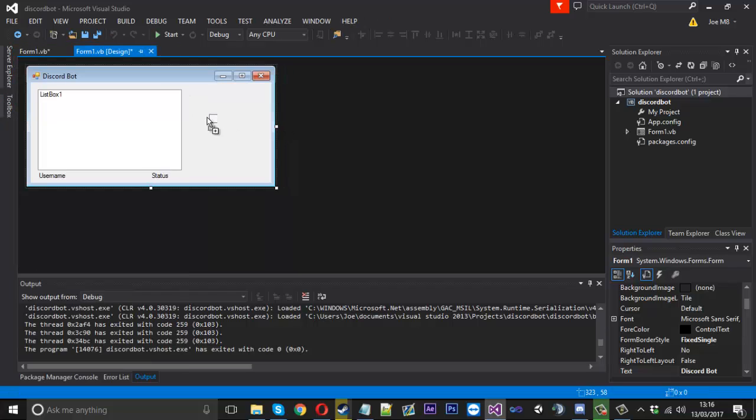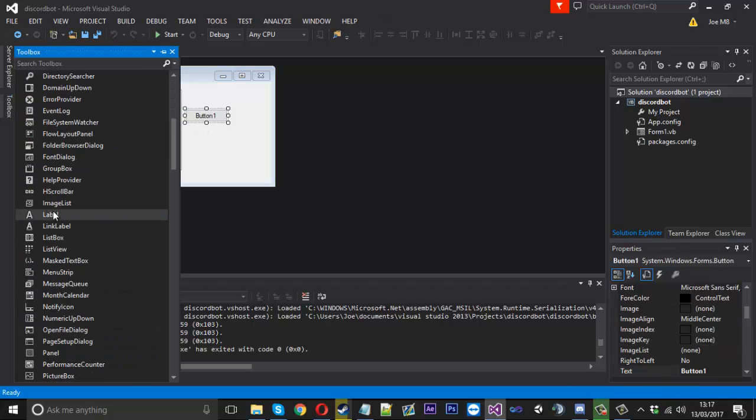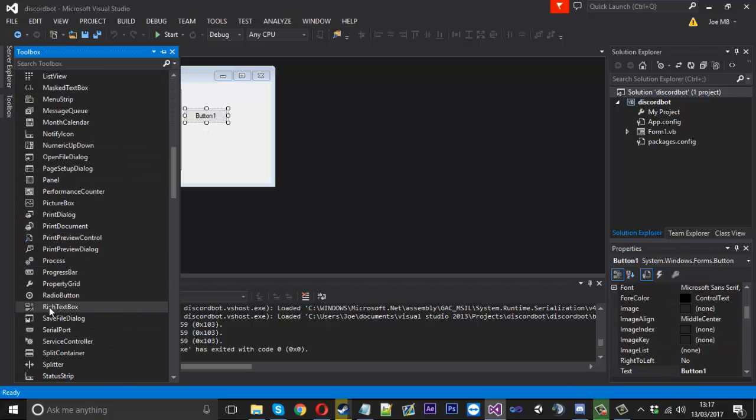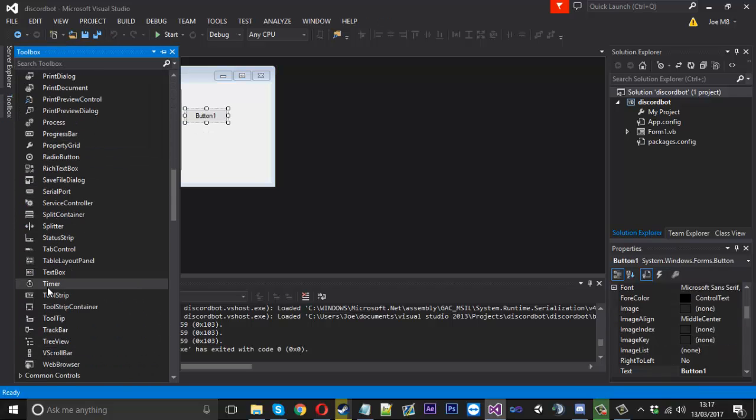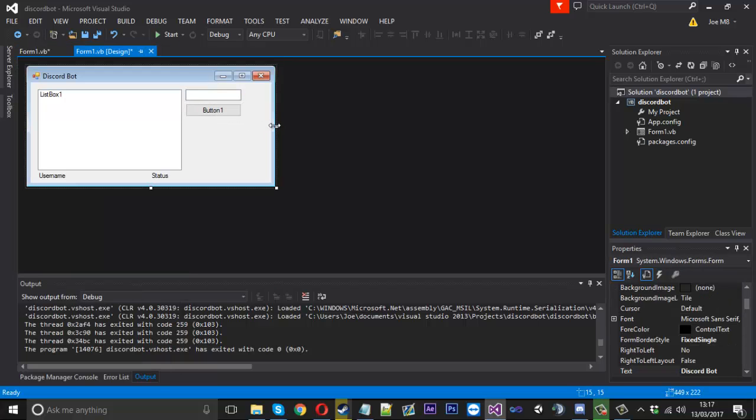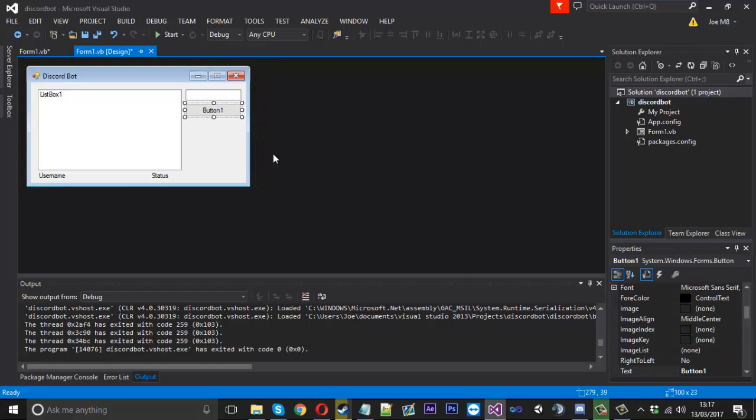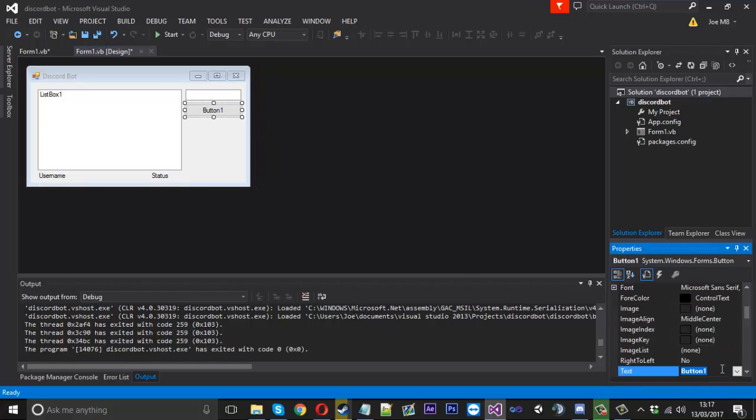I'll take out a button and you can also use a text box if you really want to allow input. Then we'll rename this to send message.